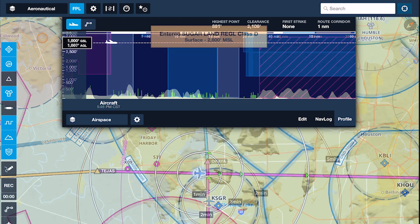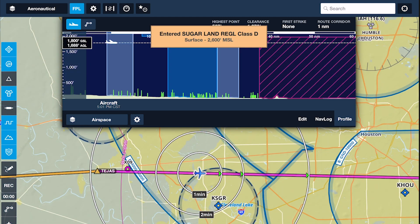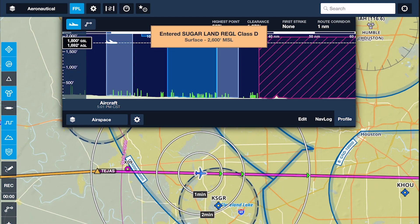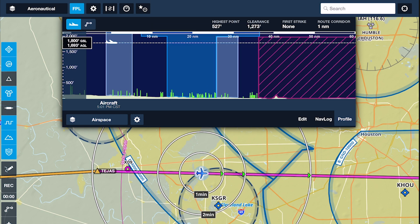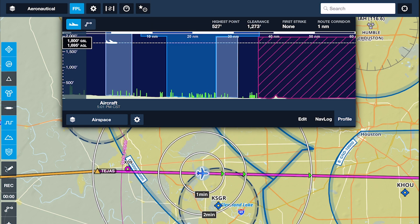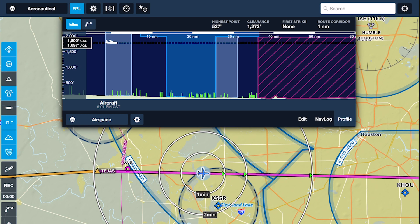With ForeFlight delivering prominent alerts as you approach, enter, and exit controlled airspace, you can benefit from even greater situational awareness while flying around large cities and metro areas.